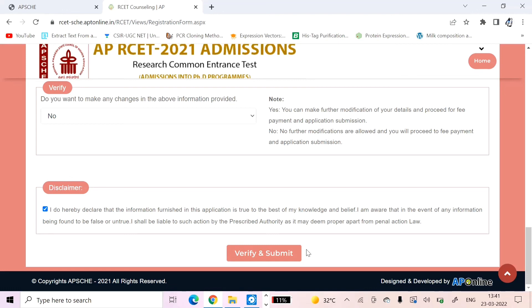So this is how the certificate verification goes. I hope this video was helpful for you. If you like this video, please hit the like button, subscribe to the channel, and share it with your friends. Thank you for watching.